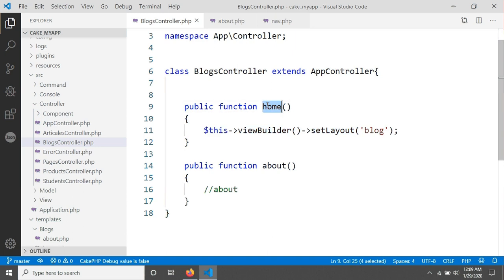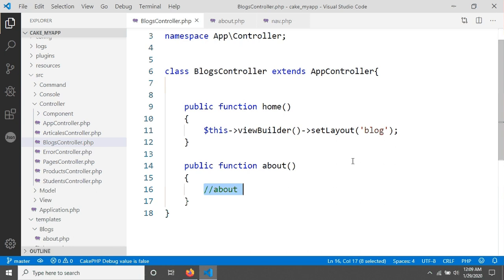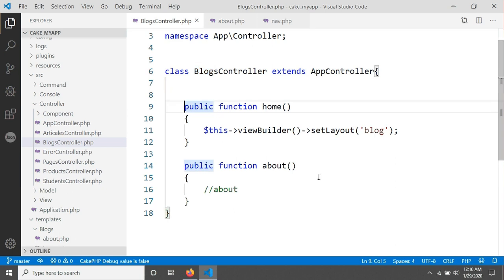The reason the blocks layout is not showing is that we only applied it to one specific method. We need to also use this blocks layout for the About action. Rather than copying and pasting, we want to use this layout for all actions in the blocks controller. CakePHP provides a method called beforeFilter that lets you change the layout for all actions in a controller.